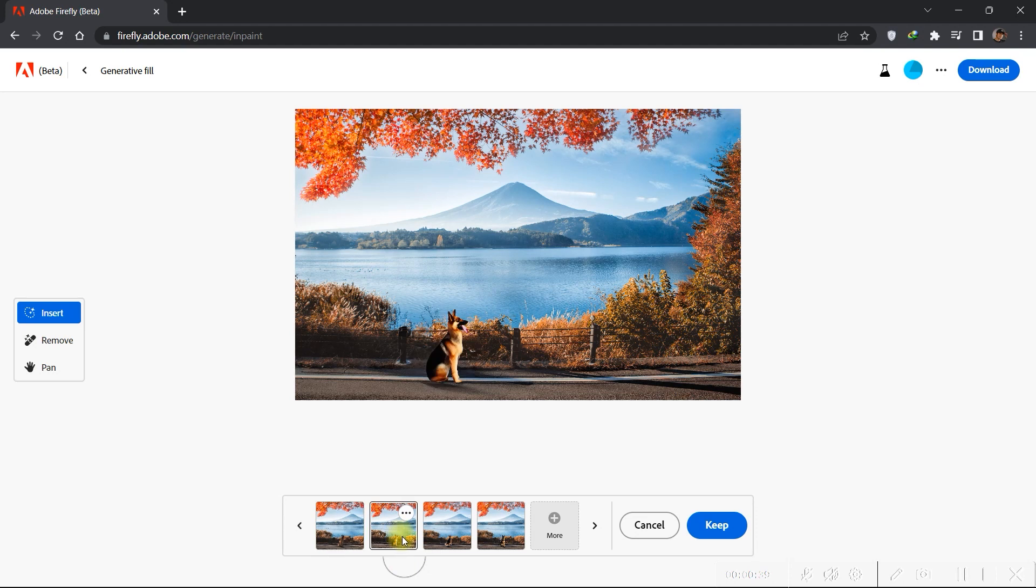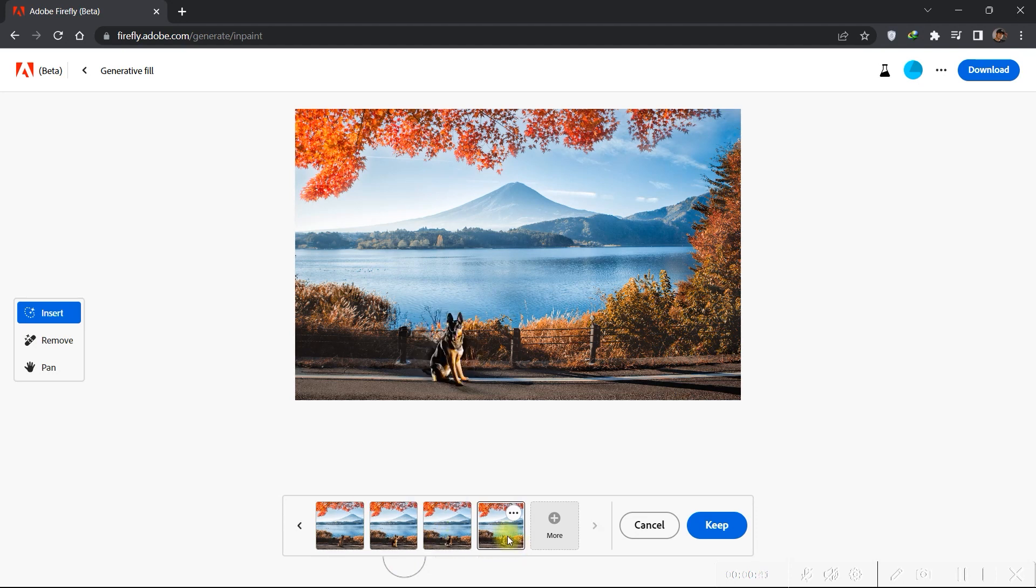And again, we are given four options. Let's choose this one.